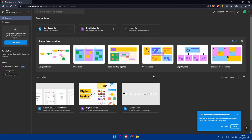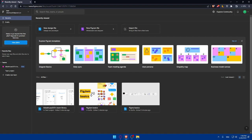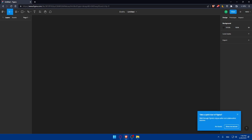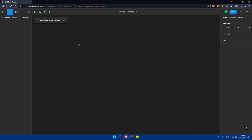Once you're in your dashboard — which is where you'll land when you log in — the first step is to create a new design file. I'll show you how to choose the right canvas size and set up your layers to keep your design organized. Simply click on New Design File and wait for the page to load — now you're ready to start building your landing page in Figma.